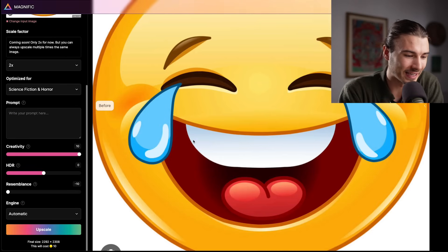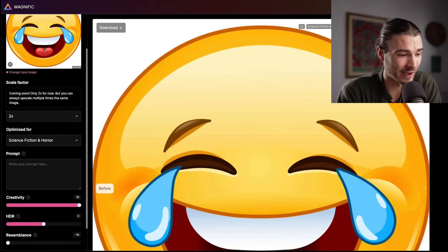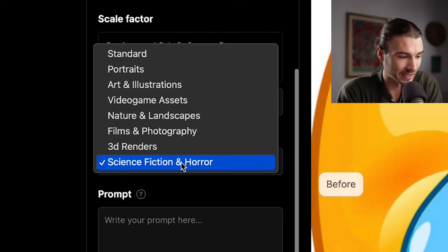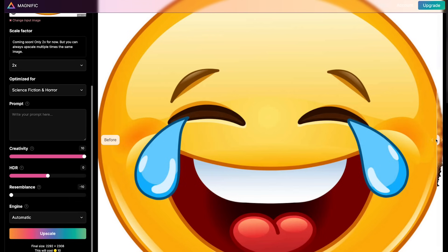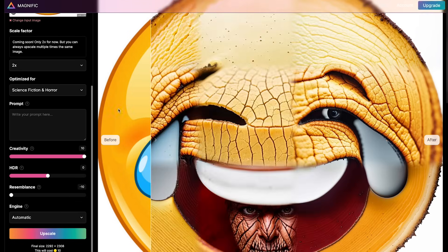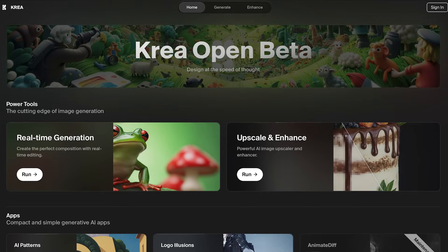Returning briefly to image upscaling — there's a brand new trend of upscaling emoji. If you upload a crying emoji, you can pick all these different styles, and these have been going quite viral across social media. For example, if I pick science fiction and horror and bump the creativity all the way up, I get a result that is not the original emoji anymore. You can use crea.ai to do this for free yourself — you will just have to prompt it a little bit in the process.